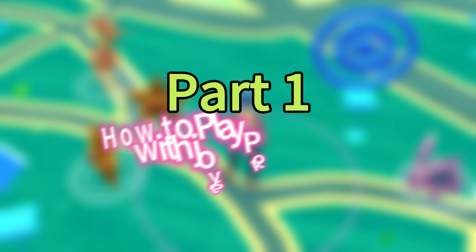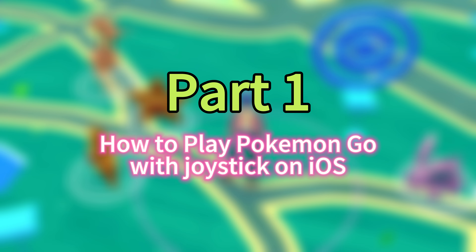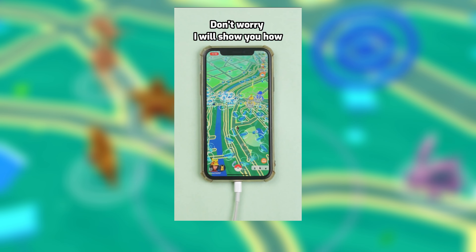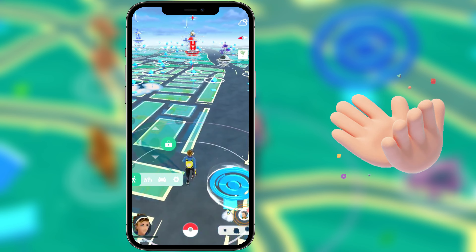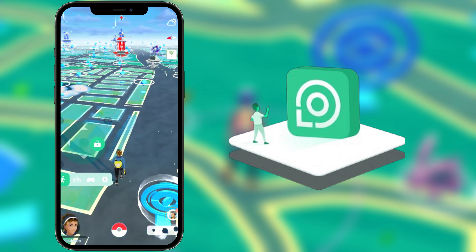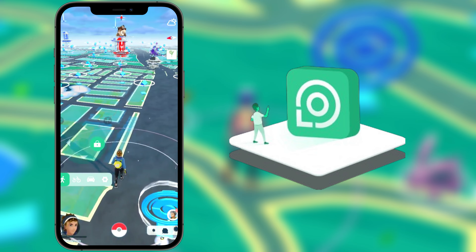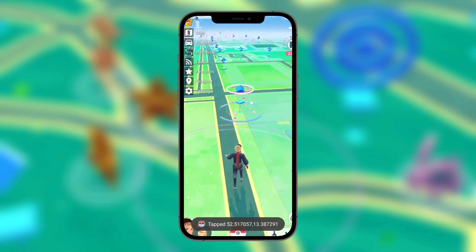First, exploring the Pokemon Go Joystick for iOS. For iPhone users seeking a safe and user-friendly Pokemon Go Joystick, Loka Change is an excellent option. Here is how to use the iPhone Joystick.